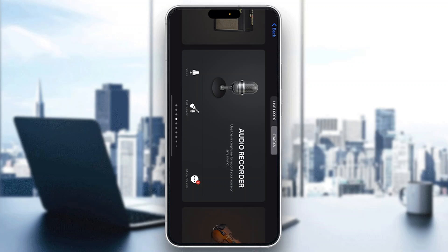Hey everybody, what's up? Welcome back to today's video. Today I'm going to go ahead and be showing you how to use samples in GarageBand. This is a very simple thing to do, so make sure that you watch this quick and easy video till the very end, follow my steps correctly, so you can make sure this works the same for you. Let's get straight into it.